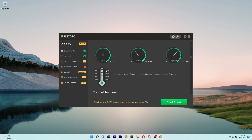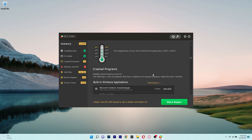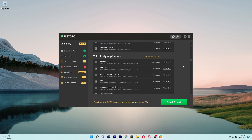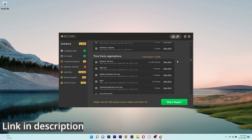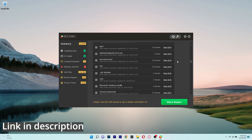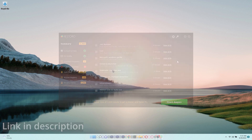Overall, a straightforward tool that will maintain and restore your PC to its ideal form, so be sure to click the link in the description below if you're interested in trying out Restoro.